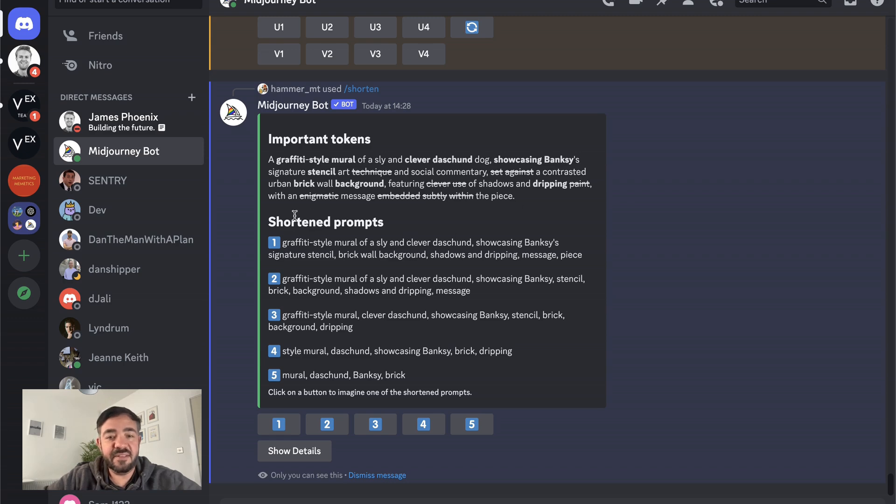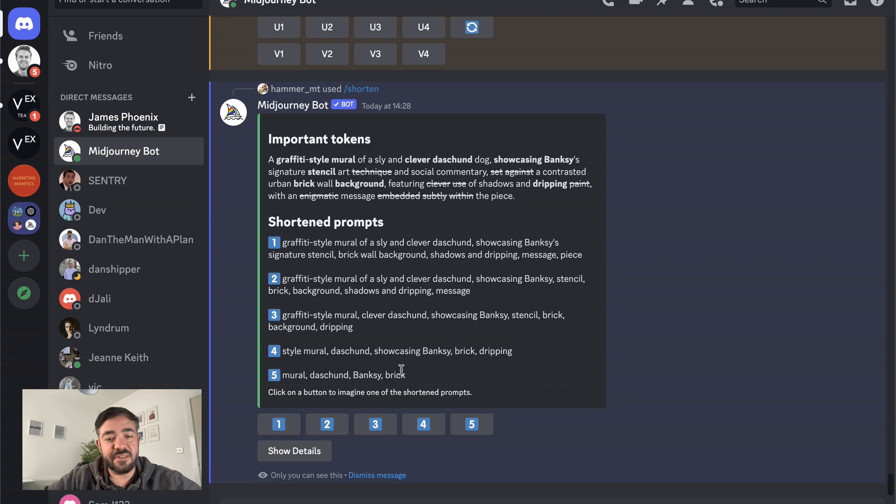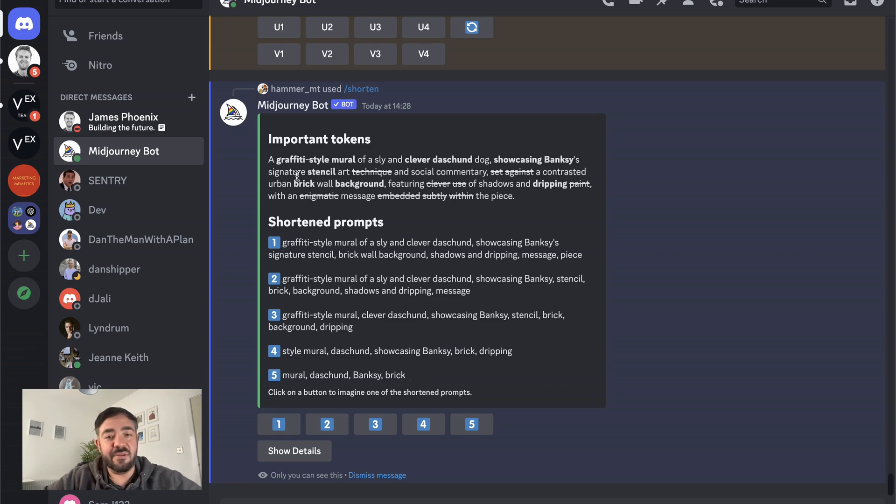And then it gives you this pretty cool thing here, which is it just slowly narrows it down, deletes words. Then this is just deleting all the unnecessary words and then cuts more and more away until literally if you just put in like mural, dachshund, Banksy, brick, then you get something pretty good, even though you haven't used all these tokens.